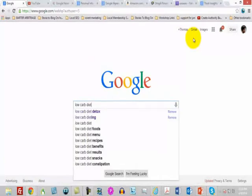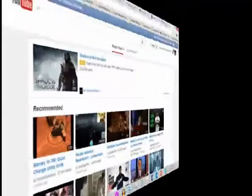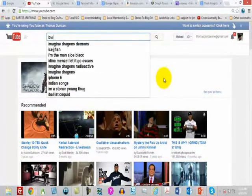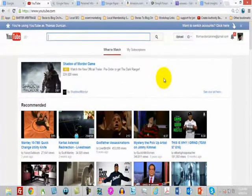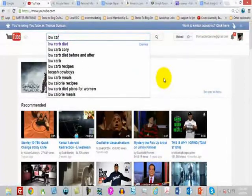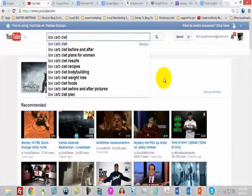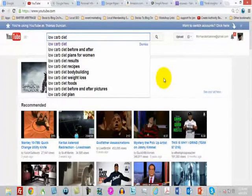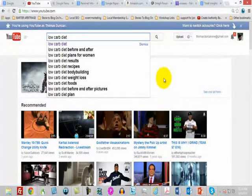You can do the same thing on YouTube. You simply type in the first few words of your search and you'll get suggestions. Once again, these are searches done in real time, so you get the opportunity to find out what people are searching for and then adjust what you're creating — whether that's a course, a blog post, or other content you'll use as bait.